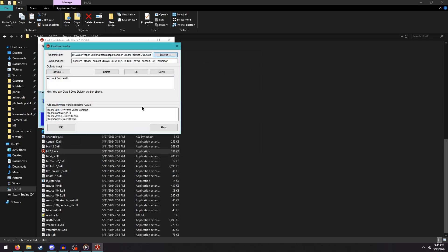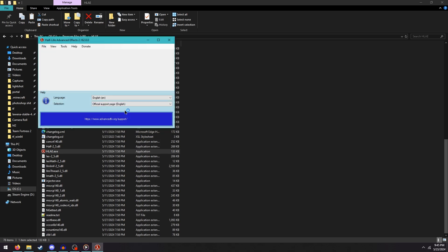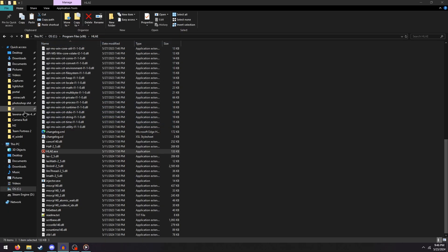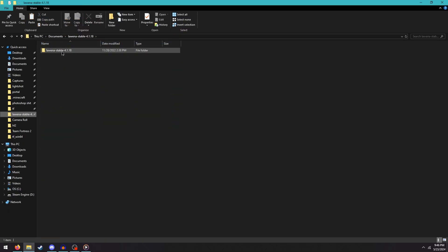After that, you're free to hit OK, and it'll try to launch TF2, which is normal. Now just go back to Lawena and launch TF2 with it.